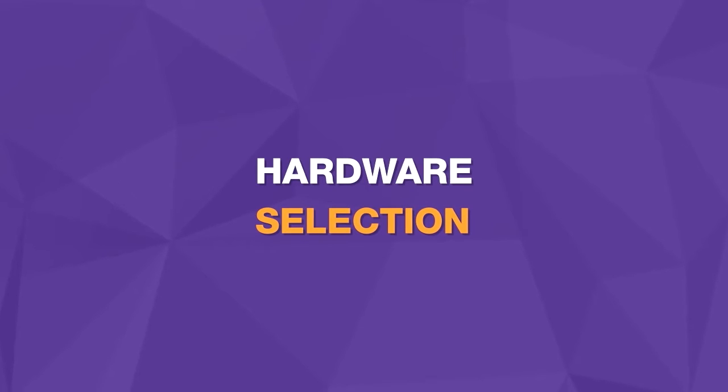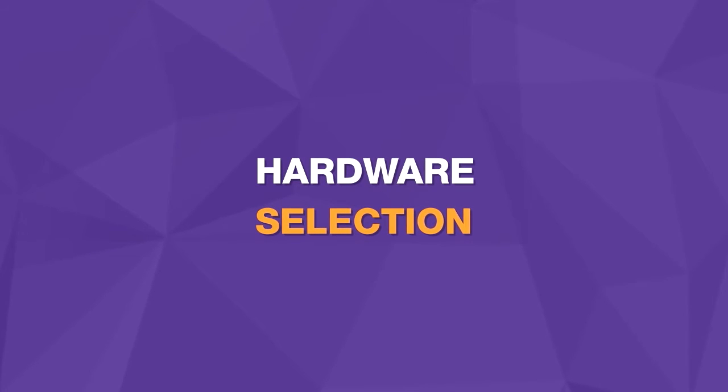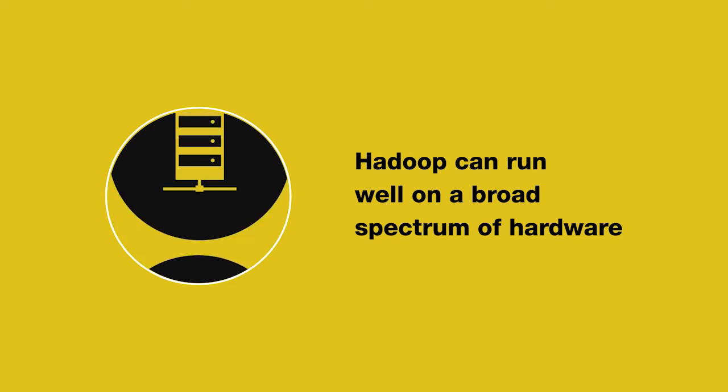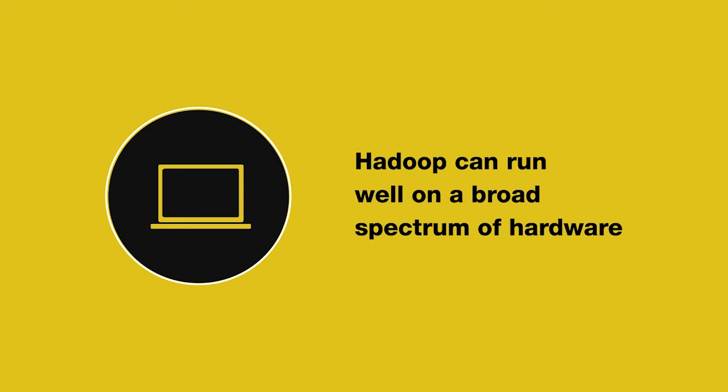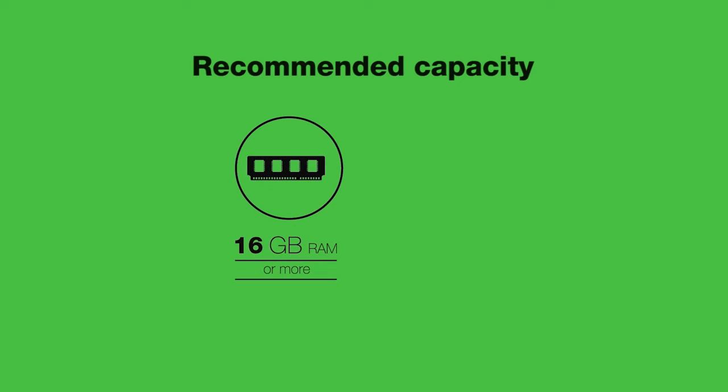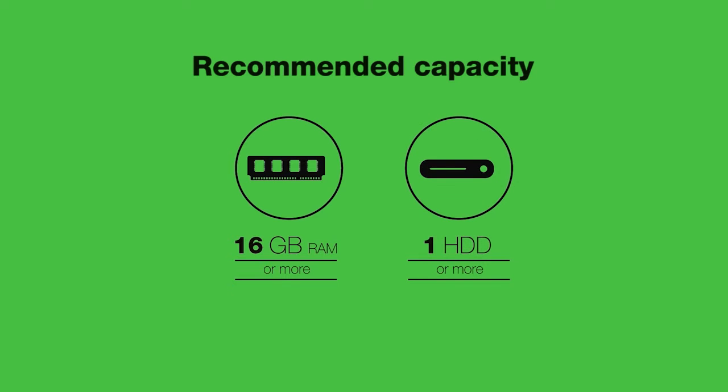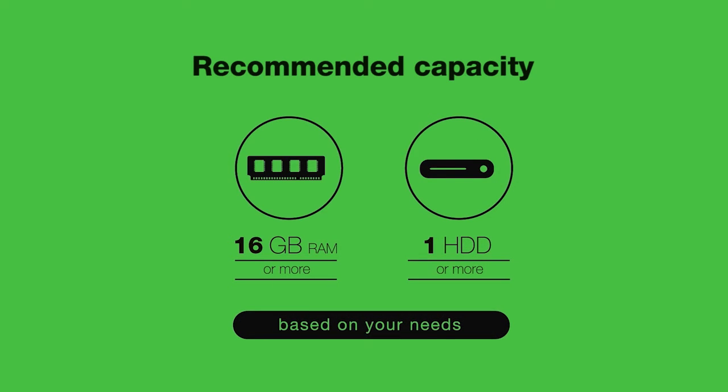There is a lot of discussion around the topic of hardware selection for a Hadoop cluster. Hadoop can run well on a broad spectrum of hardware. For a starter cluster, we recommend machines with 16 GB or more of RAM, and one or more hard drives of sufficient capacity for your needs.